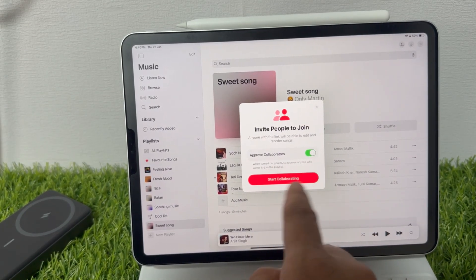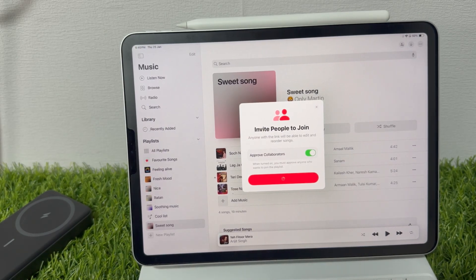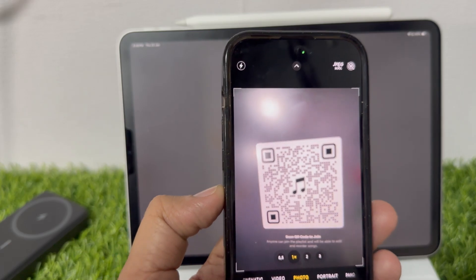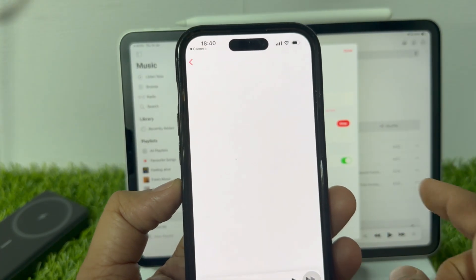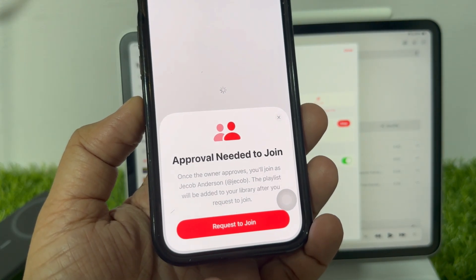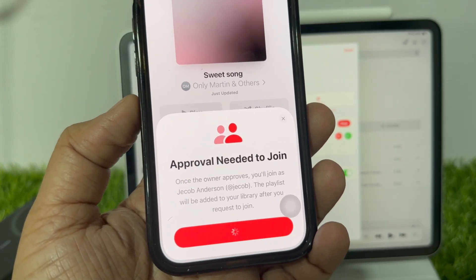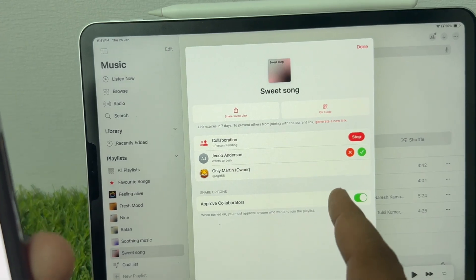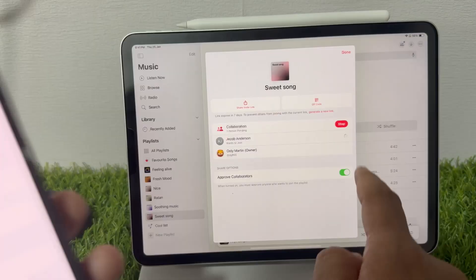If you send a link with the Approve Collaborators toggle enabled, approval is required to participate in the collaborative playlist. In this case, I'm generating a QR code for a specific playlist so a user can scan it with their smartphone camera and request to join. For example, you can print this QR code and put it on a stand in the party hall so anyone can join. On my phone screen, I get the message 'Approval needed to join,' so I'm tapping Request to Join. The playlist operator will get a request to approve or deny. To grant the request, they tap the green tick mark button next to the user's name in the playlist settings. I'm tapping the green button, meaning Jacob Anderson's request has been approved.